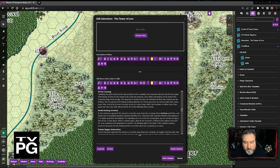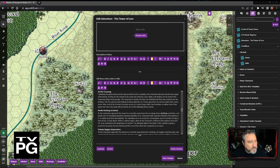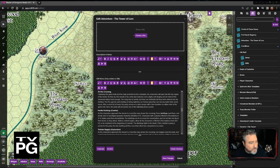Welcome everyone to this Tuesday evening here on the Master of Dungeons Switch channel, which means it's time for Dungeons and Deliberations — a little show where I talk about certain things that I do as a DM, answering questions that viewers might have about Dungeon Mastering.